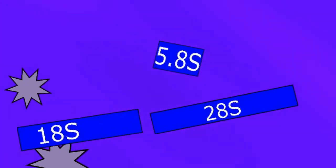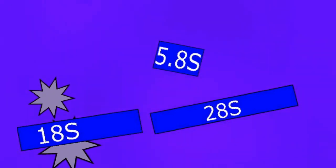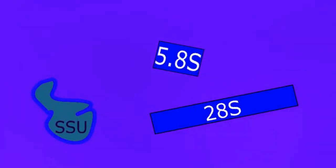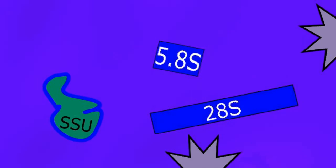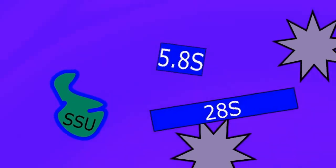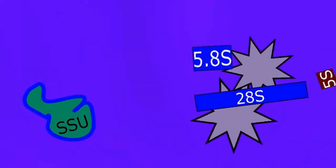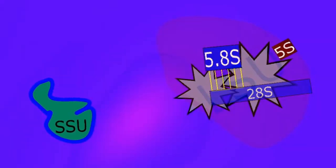The 18S sequence is going to end up binding with several ribosomal proteins to build the small subunit of the ribosome, and then the 5.8S and 28S sequences are going to also bind with some ribosomal proteins along with that 5S RNA sequence from earlier to form the large subunit of the ribosome.